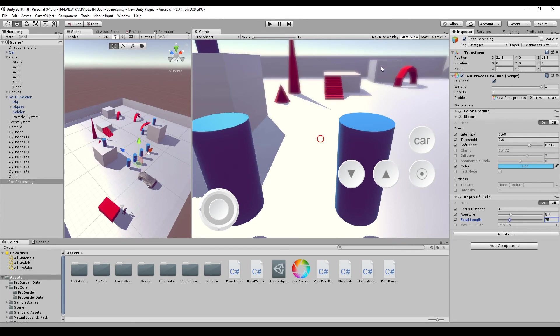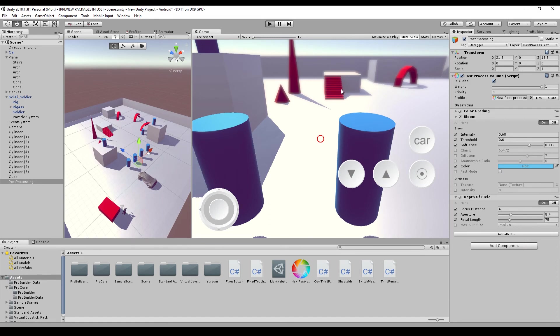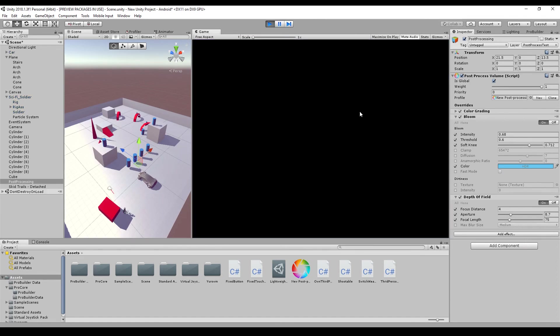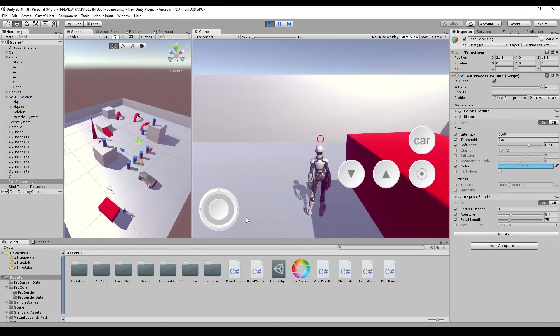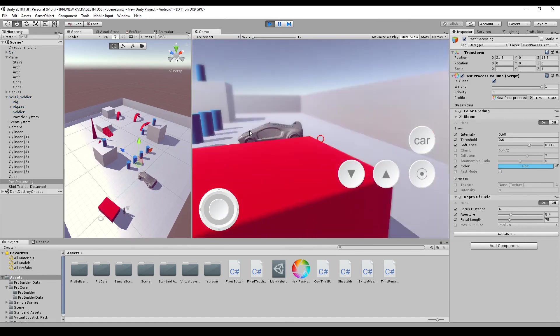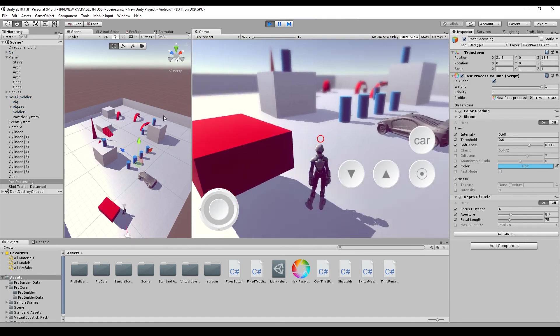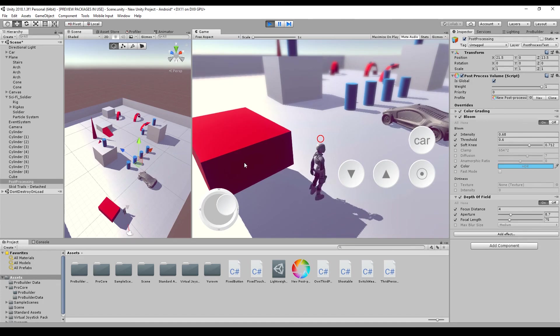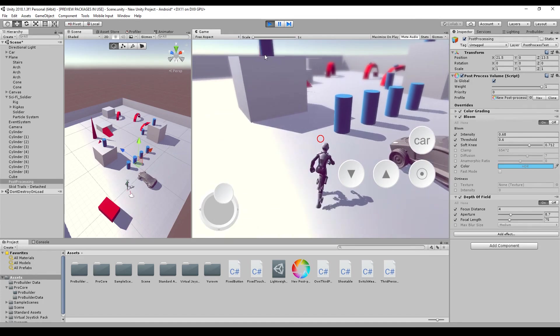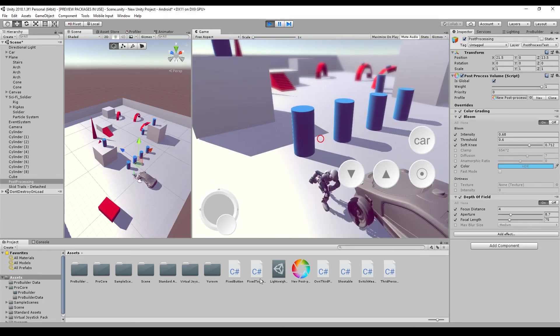In general, I wouldn't use a depth of field in any gameplay, and just use it when you have some cinematic situations in your game, because it's hard to play when everything is blurry.